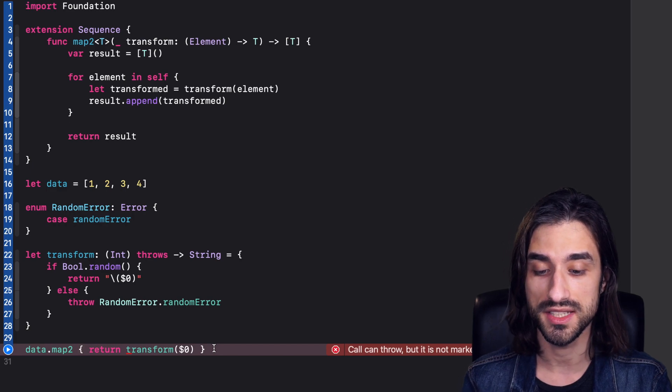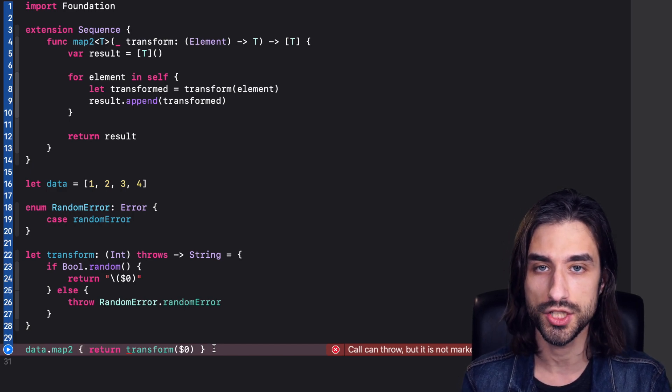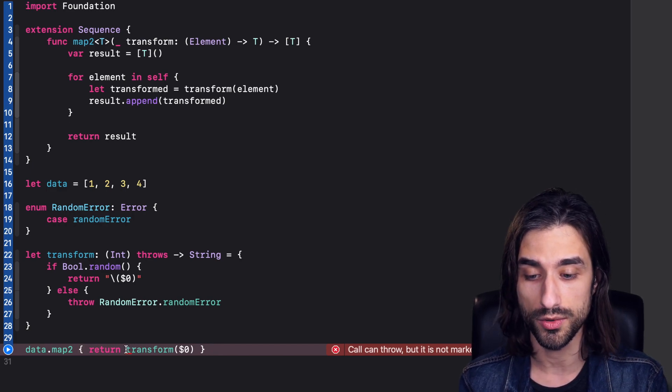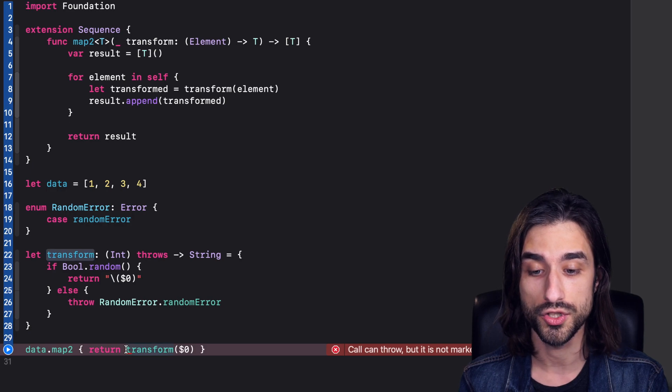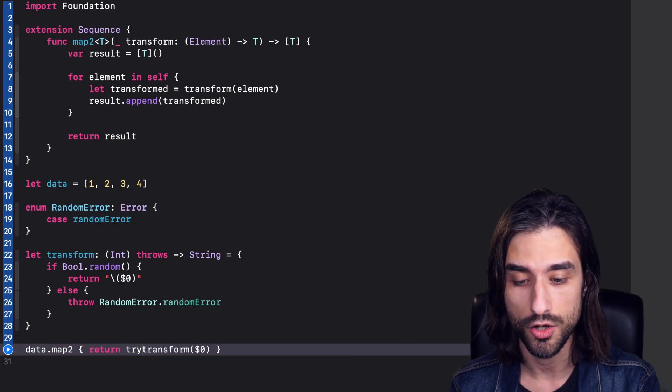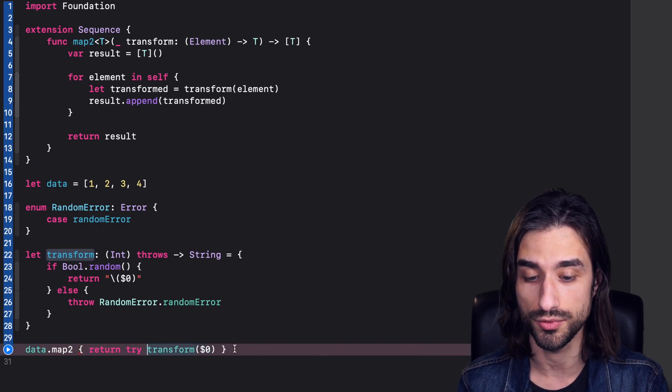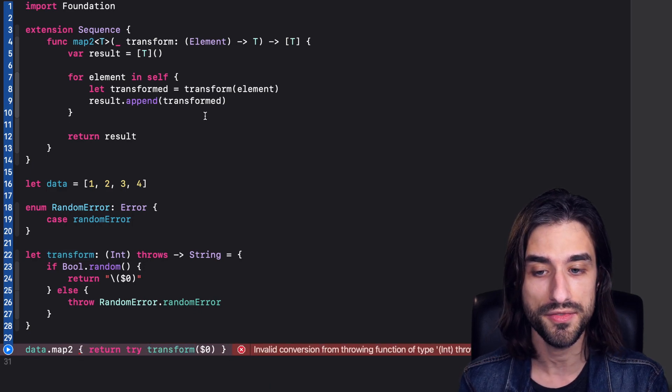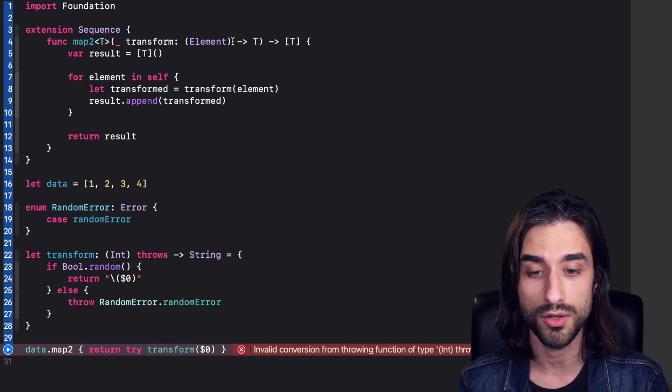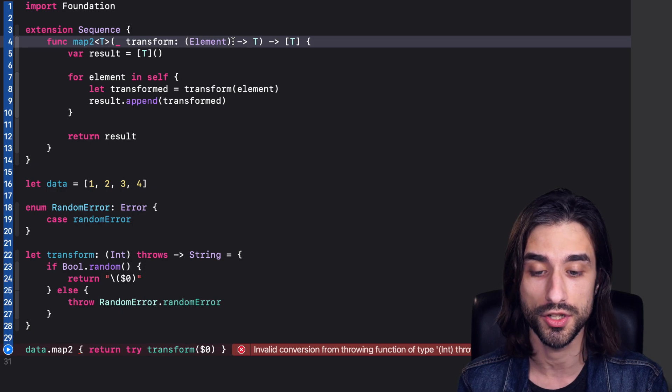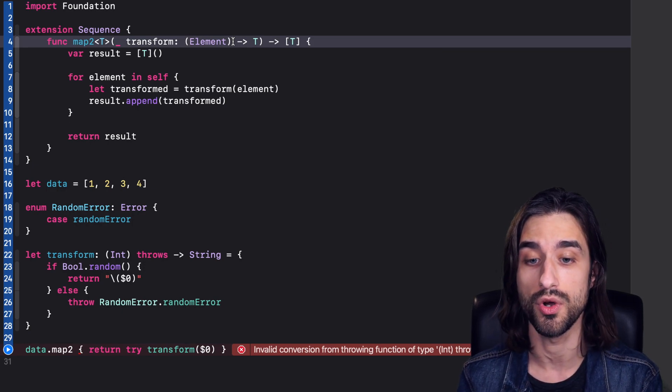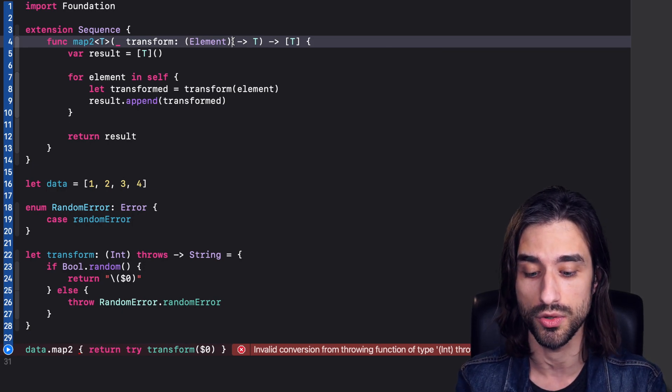Now, however, we can see here that there is a compilation error. And it's normal because when we want to call a function that can throw, we need to mark it with try. All right. So we mark it with try. But then we again have an error because my function map2 here, it expects a non-throwing function. I am passing in a throwing function. So once again, I need to make adaptations.